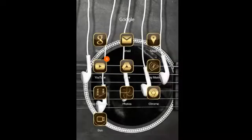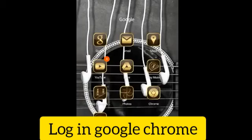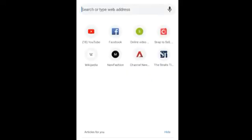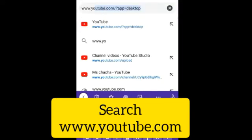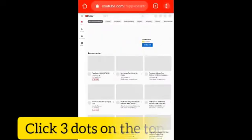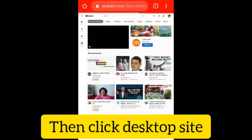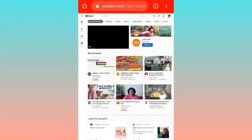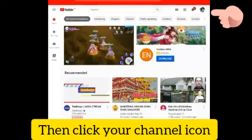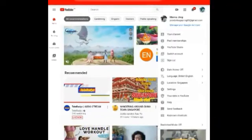To teach you the tutorial, let's now log into our Google Chrome on our cell phone. Click the three lines on the top right side and click desktop site. On the right side, let's click our channel icon button, then click YouTube Studio.